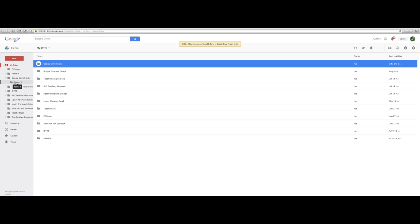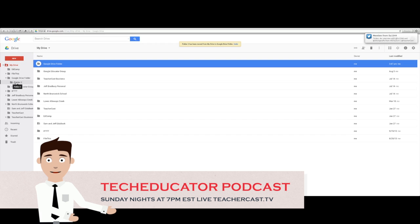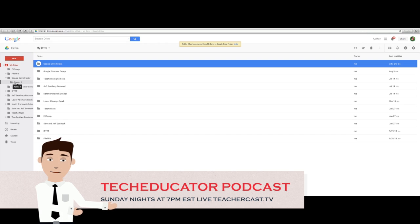I hope you liked this video and found it helpful. If you did, click on the Like button below and leave us a comment. If you wish to receive more videos from TeacherCast, please click the Subscribe button on the top left of this video box, and visit TeacherCast.net for more information about Google and other great educational tools. Don't forget to catch TeacherCast live every Sunday night at 7 o'clock as we bring you the Tech Educator Podcast on TeacherCast.tv. I'll see you in the next video.